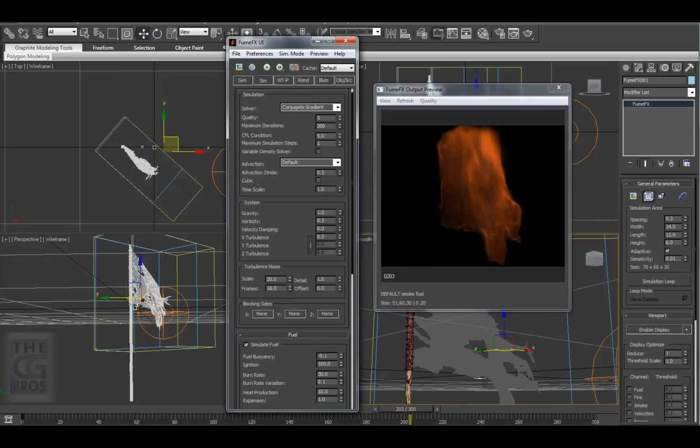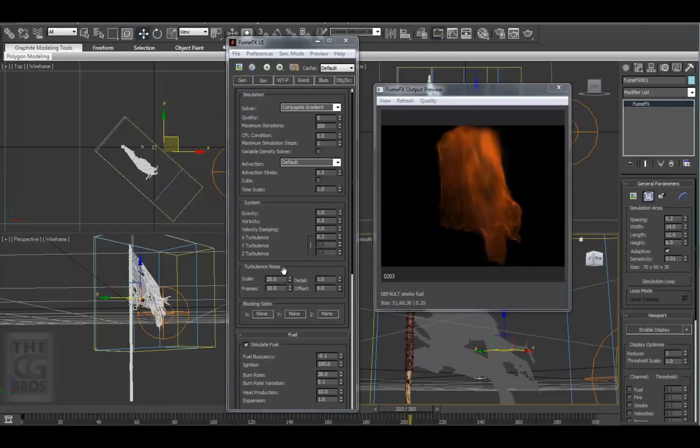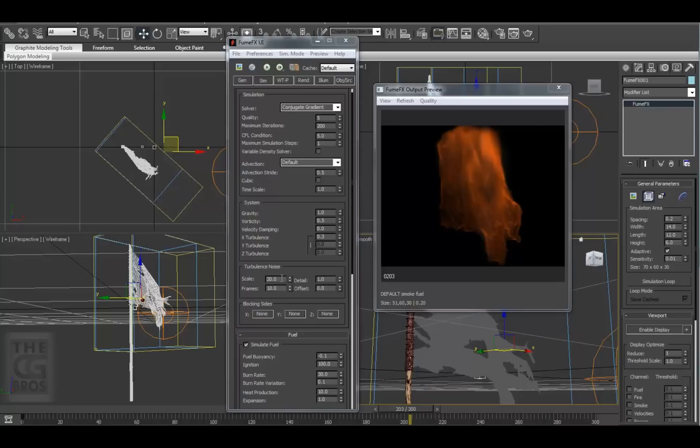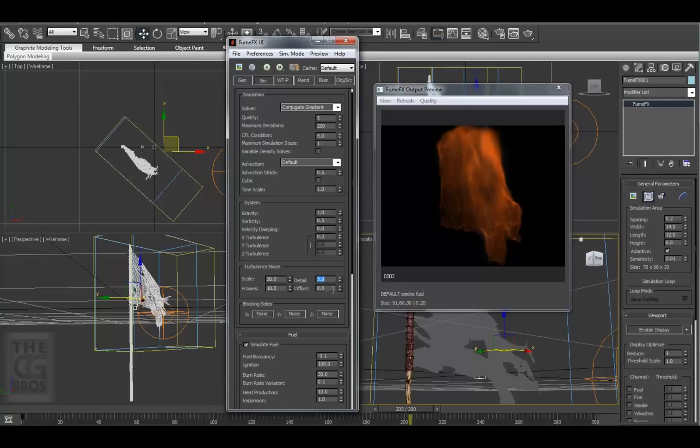Let's set the initial turbulence setting to 0.3. I've learned over time that a little goes a long way when it comes to applying forces to simulations. Here is the turbulence noise section, where we set the noise frequency value, the frames value, which is the number of frames the frequency is phased or animated across, the detail value, and I always set this to 5, and an offset value that shifts the frequency of the noise. Let's stop here and pick it up in the next lesson. See you then!